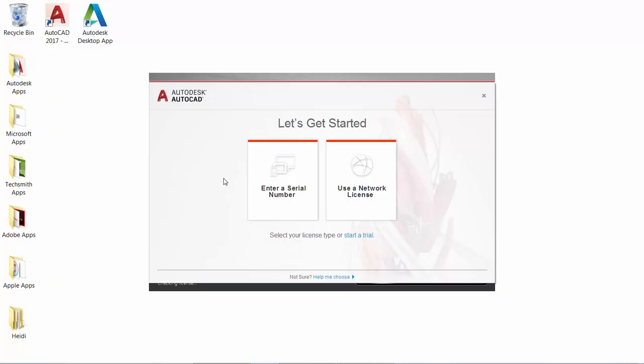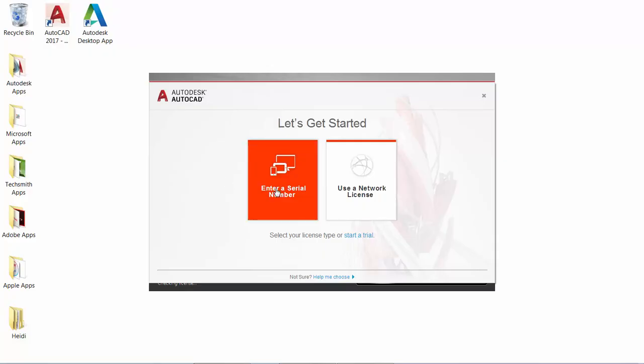Instead, you select which type of license you want to use when you first launch AutoCAD. You can enter a serial number or use a network license.